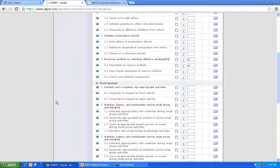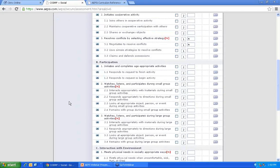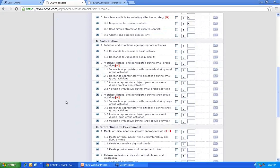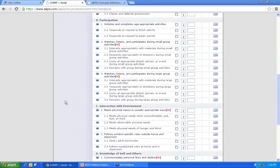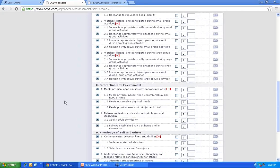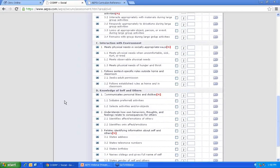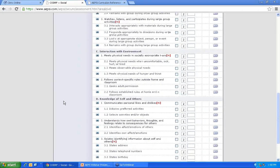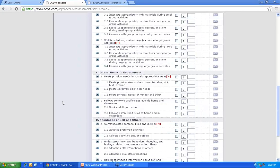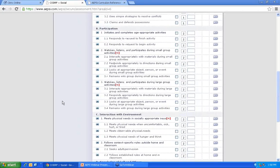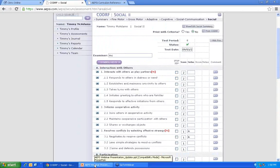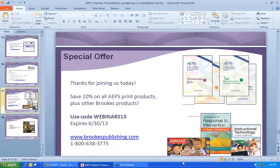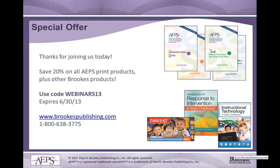We have a question about the adaptive section and whether classroom management skills are assessed there. The adaptive section is more self-help items — for the three to six year old, it has items about personal hygiene, dressing, and eating. It doesn't really have classroom behavior items. Some of those behaviors, like following directions, might be in either the cognitive or the social area — interaction with others and participation. If you sign up for a free trial, you'll be able to see all the different items, reports, and other features of the system.